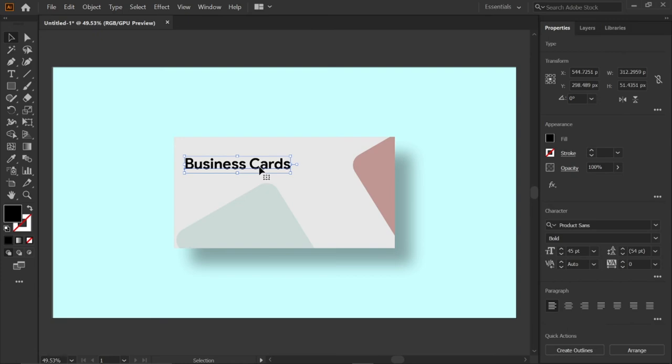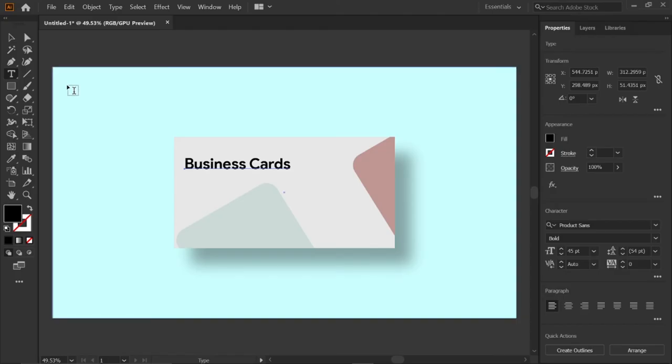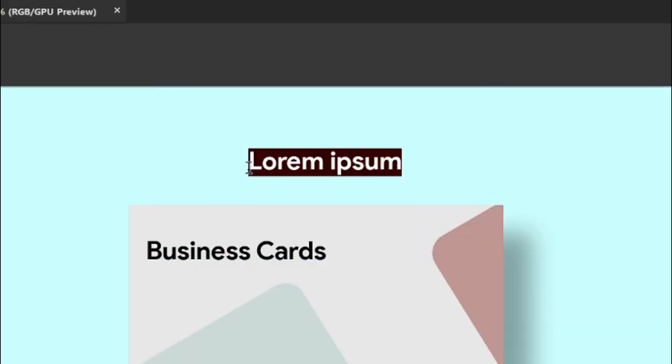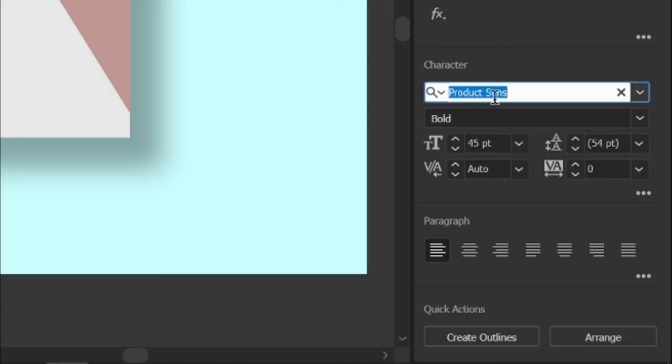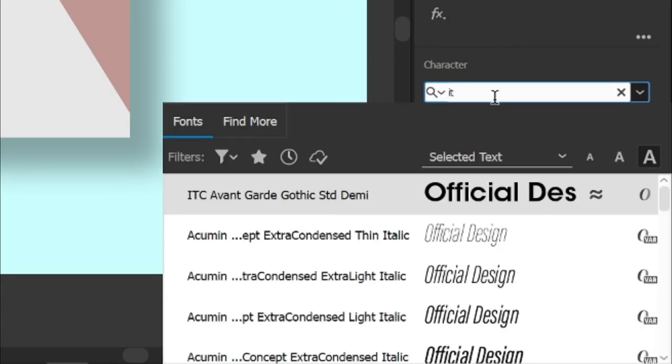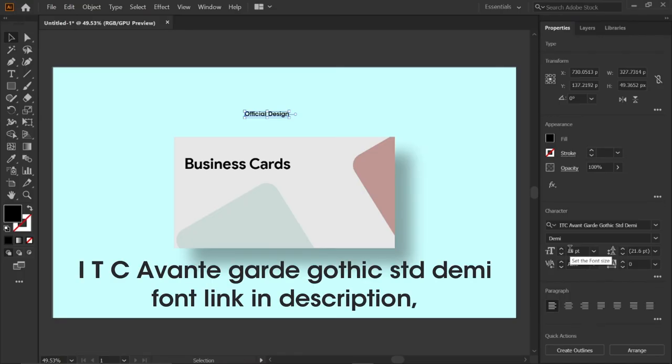Then select the type tool and type the text 'official design'. Change its font to ITC Avanti Guard Gothic STD Demi and font size to 18 points. ITC Avanti Guard Gothic STD Demi font link in description. Then select the text and align it below the business text.